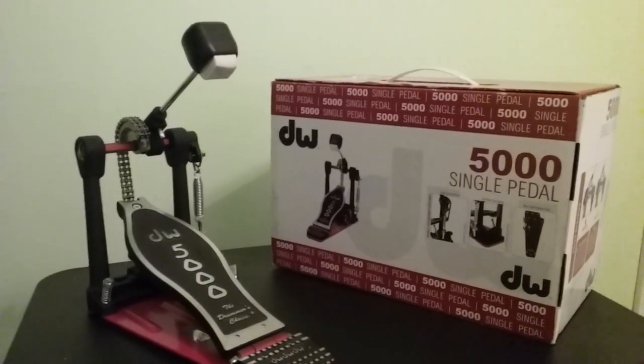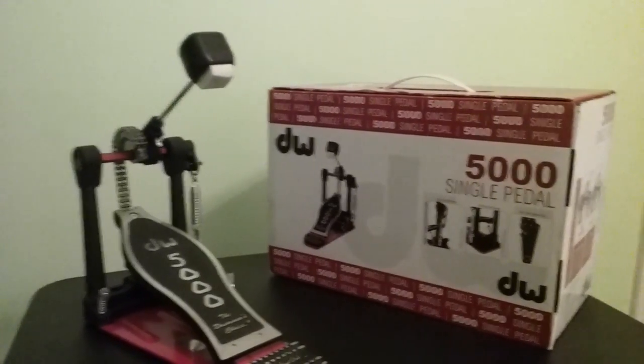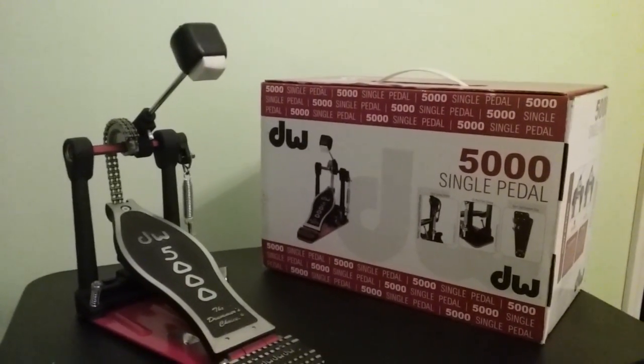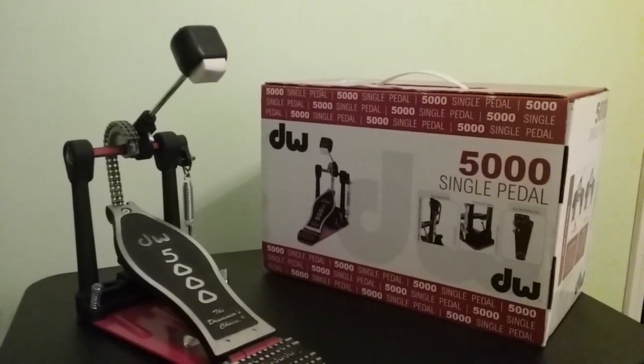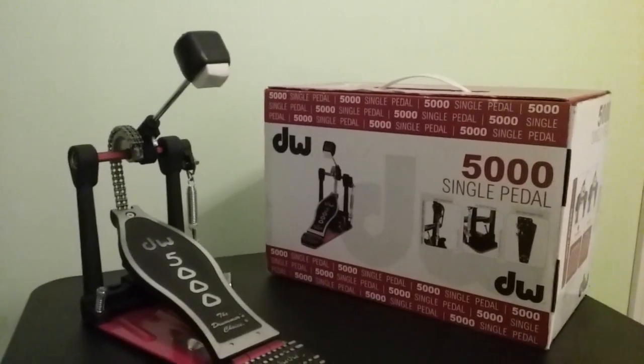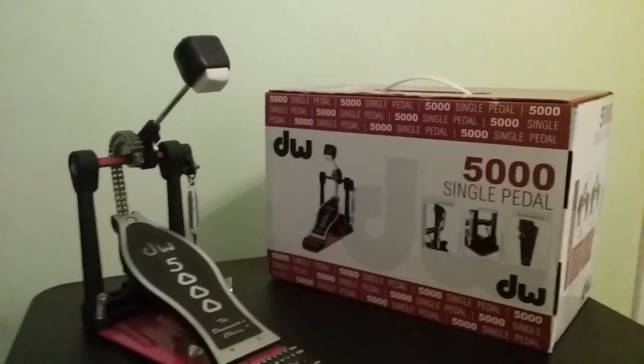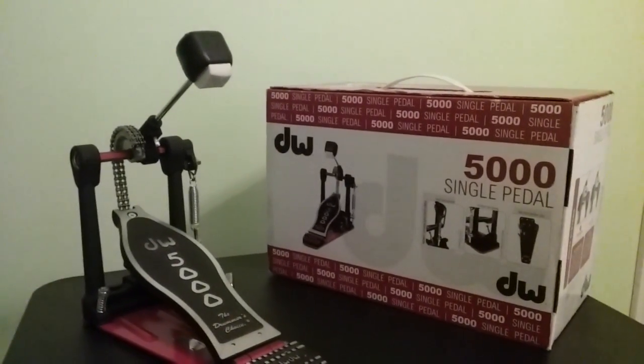And I've always tried them out at the shops and everything. I'm like, man, this feels so good. I didn't have the cash or whatever. So one day I decided to get a job that wasn't drumming and lo and behold, I've got the DW5000.